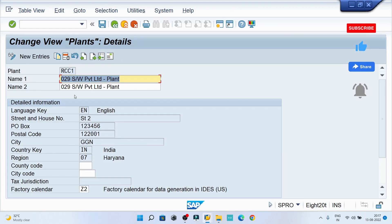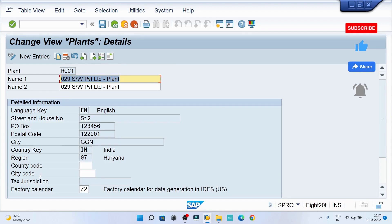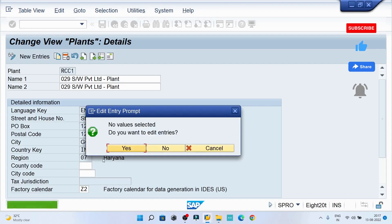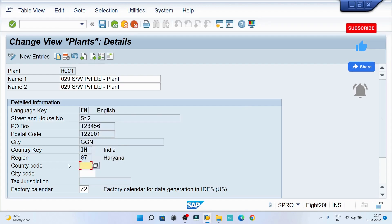So here I can see most of the information got updated, but the country code and city code is still pending. The moment I search for country code, I can see there is no value maintained.